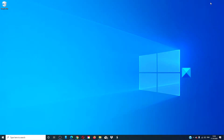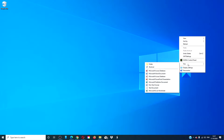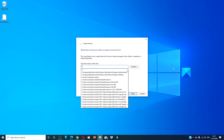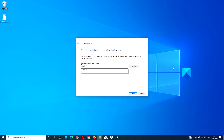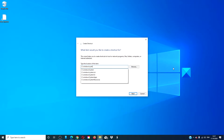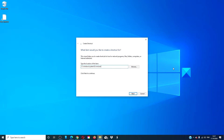Let's look at creating a shortcut on the desktop for a command prompt. Right click on the desktop, go to new, go to shortcut. In the dialog box, type in c:\windows\system32\cmd.exe.